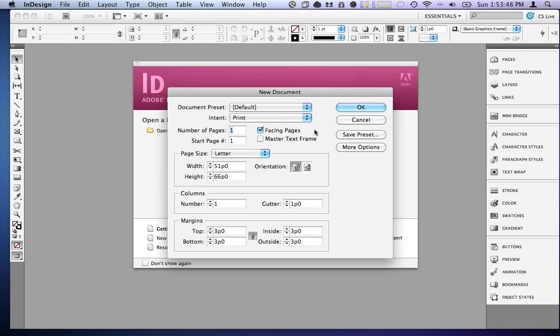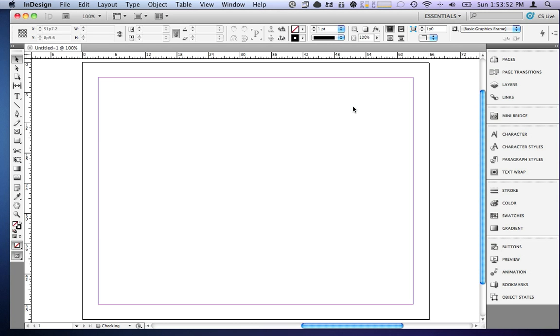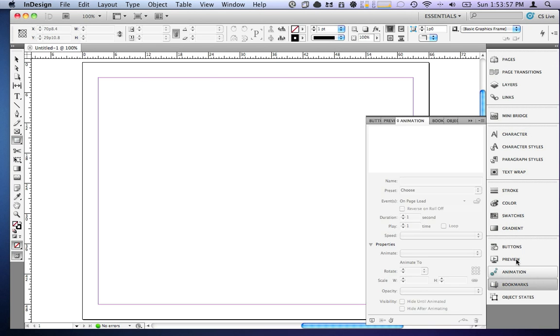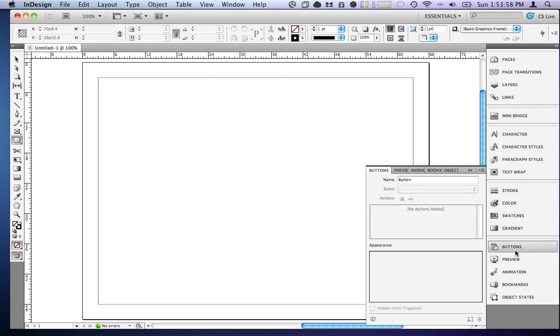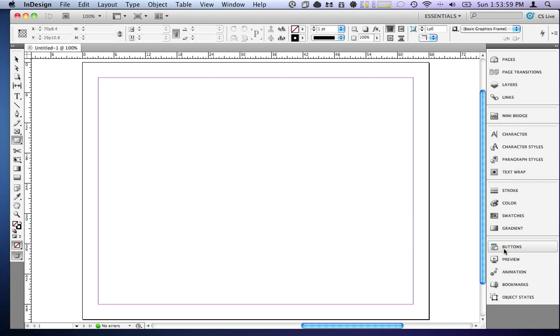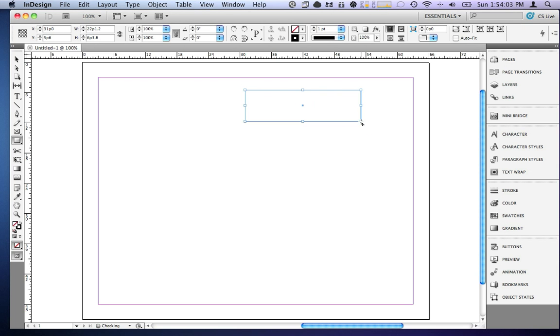First thing we're going to do is we're going to create a new document, make it wide format. Now, I've got all these buttons and stuff down here, they don't do anything yet. So I need to make a button, we'll say. Well, how do I make a button? This is InDesign.